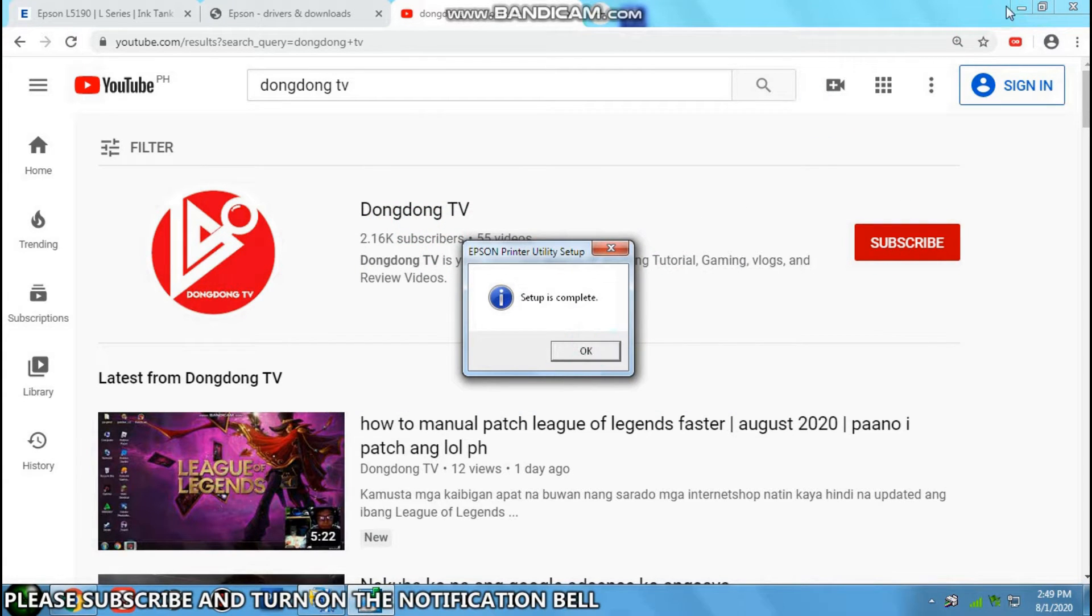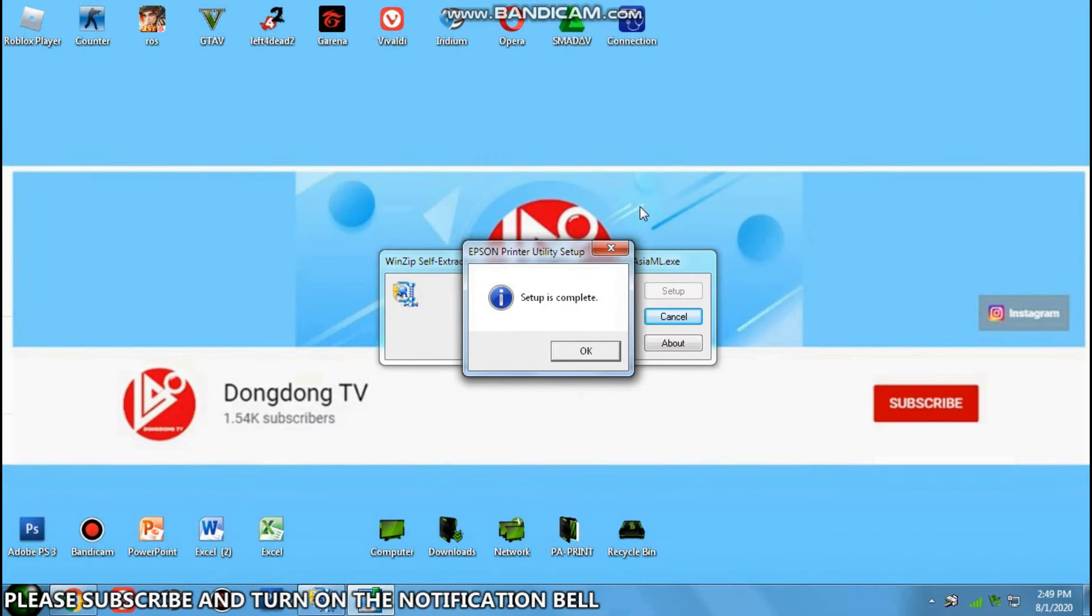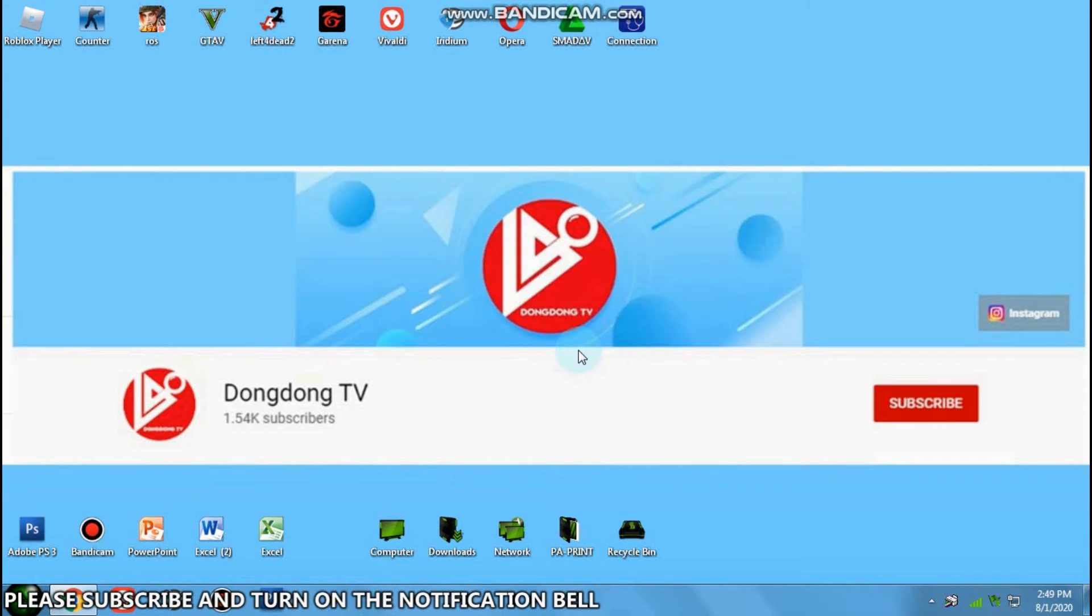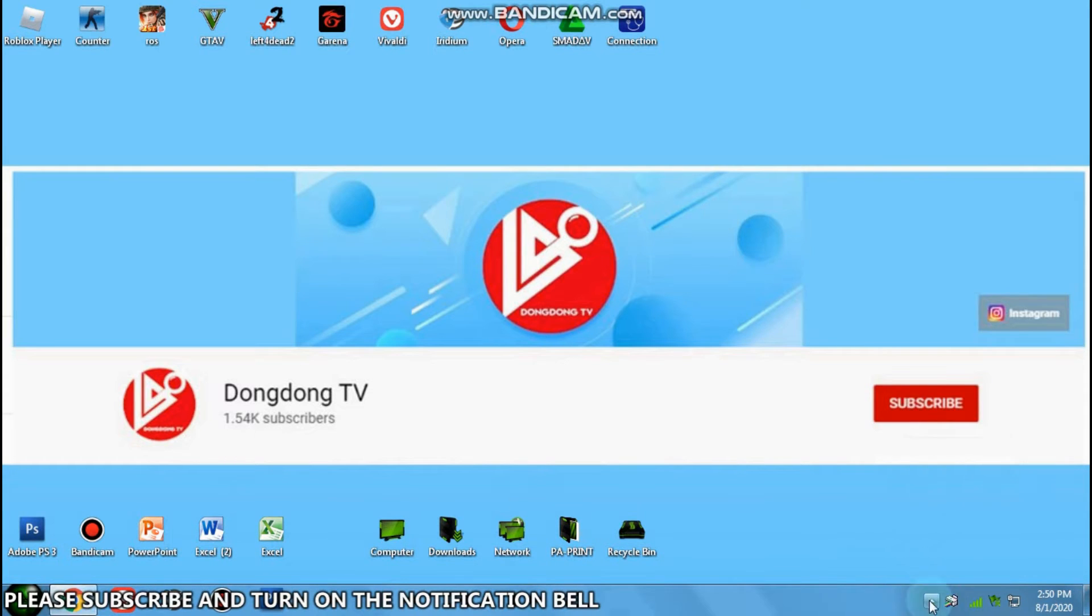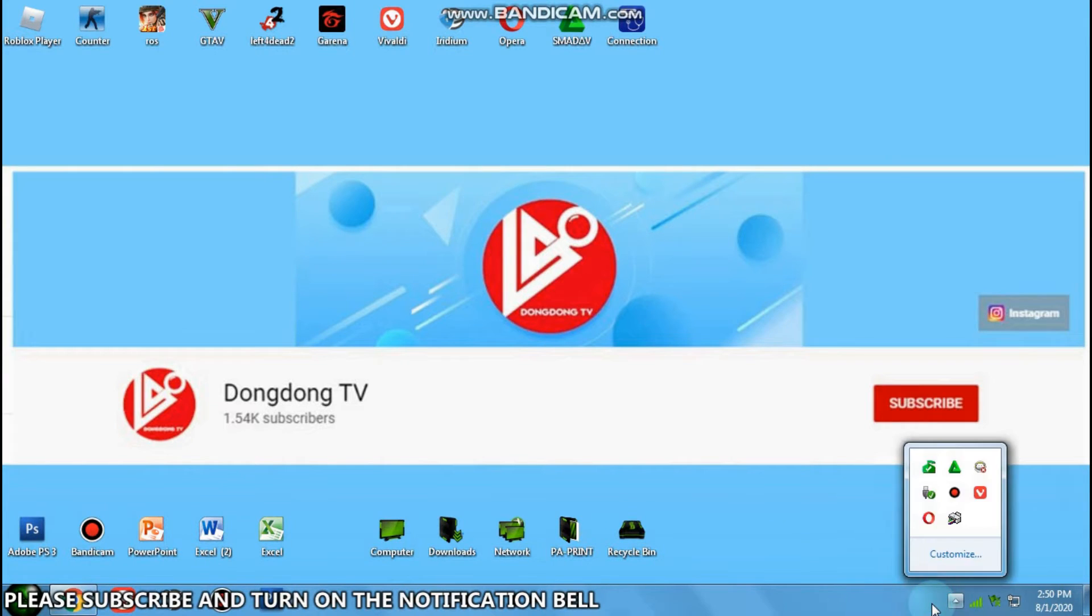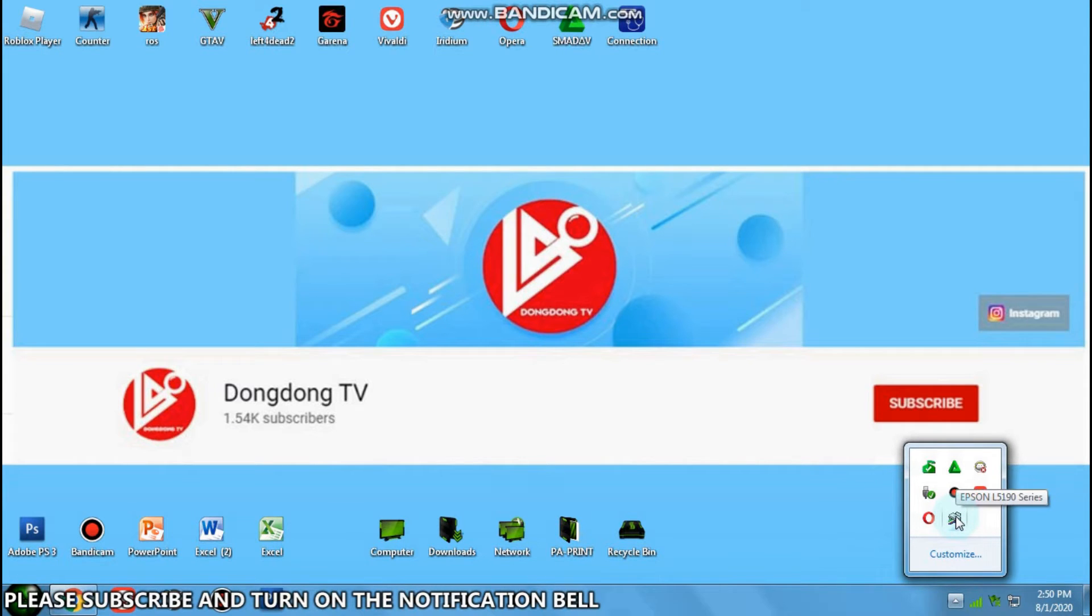And it says the setup is complete. Press OK. There you go, successfully installed.